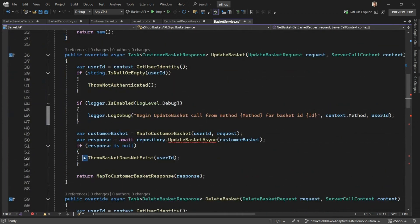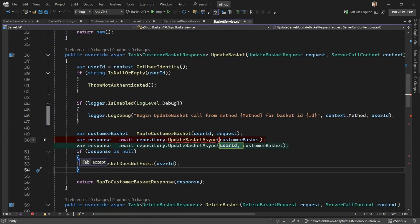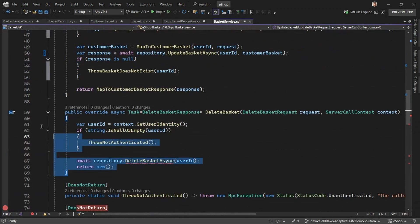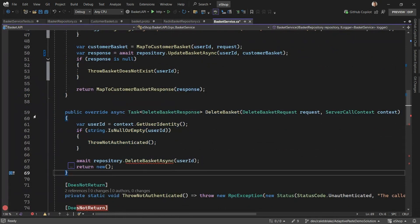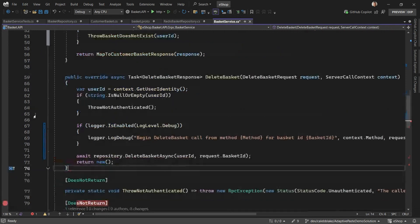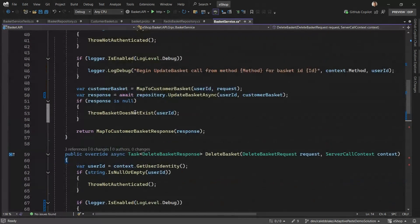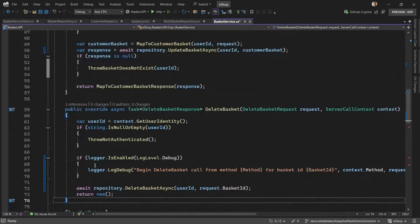We can do the same thing for the update call and for delete. Notice that in delete, it added this call to the logger. That is because it's staying consistent within the file. Delete was actually missing this call to the logger. Adaptive Paste picked up on that and implemented that for us.